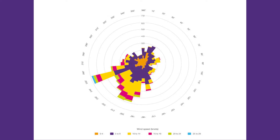We live on an island and the air can come at us from any direction, although in practice it comes from some directions more than others. This wind rose shows the direction the wind was recorded coming from at Heathrow Airport near London. The longer the bar, the more often the wind came from that direction, so you can see that our wind comes from between southwest and west most frequently.